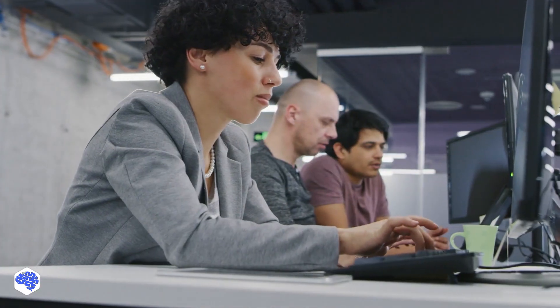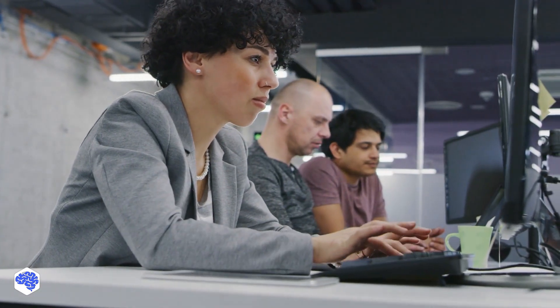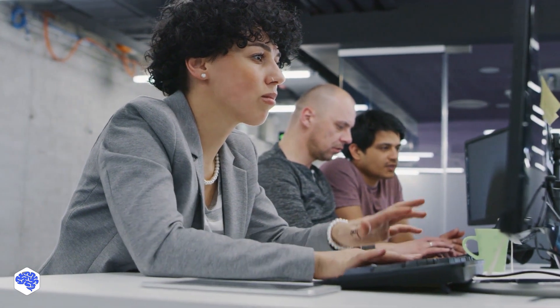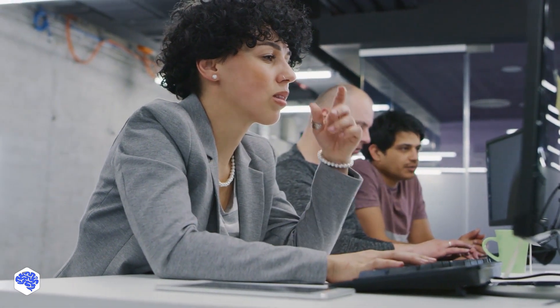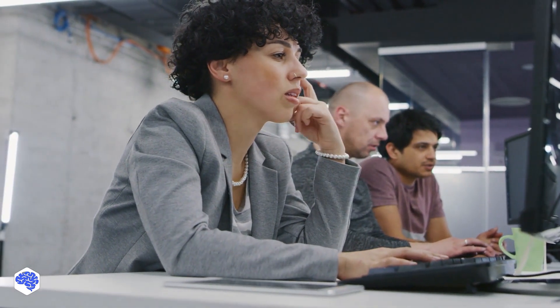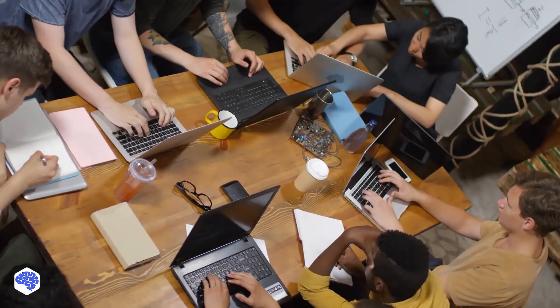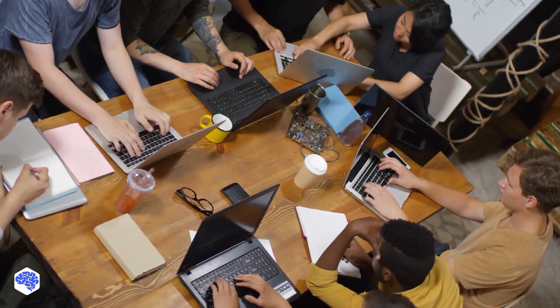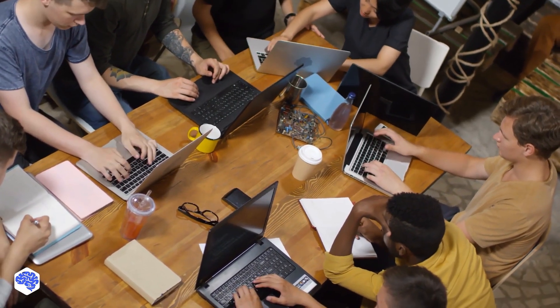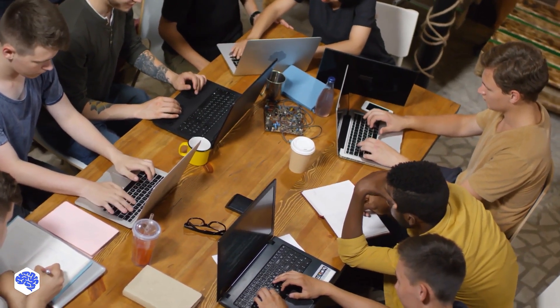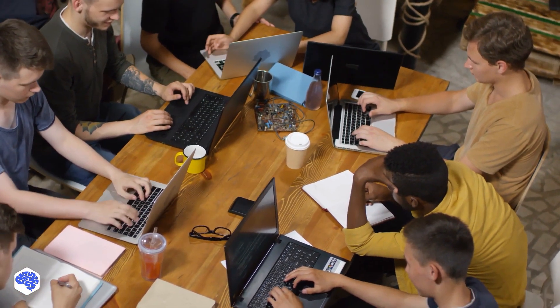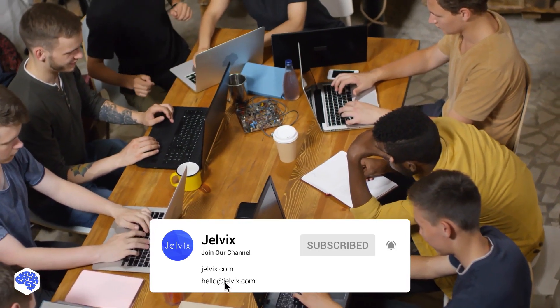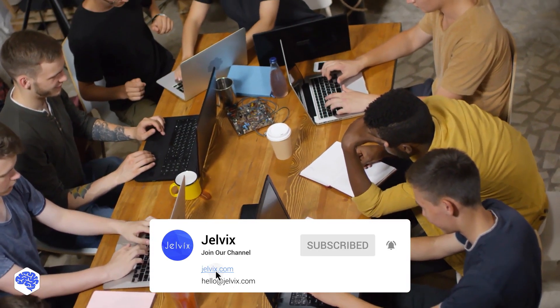This video was prepared by the Jelvix team. Jelvix helps top brands worldwide to innovate and accelerate digital transformation. We provide world-class enterprise software engineering, design, and technology consulting services. Find our contact details in the description box.